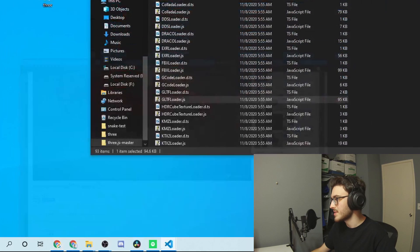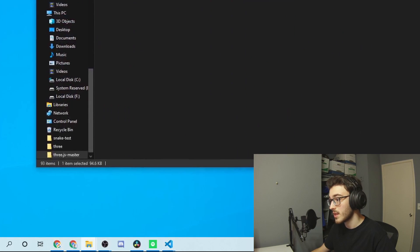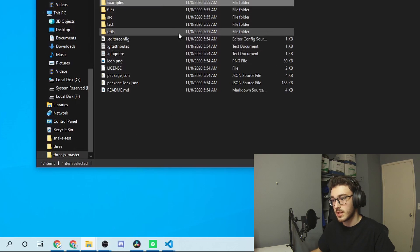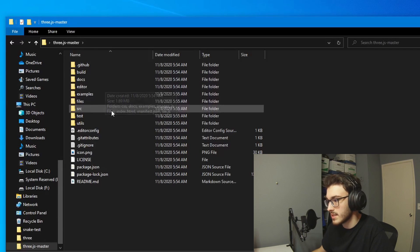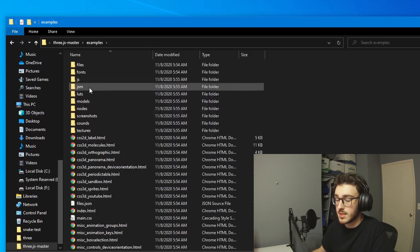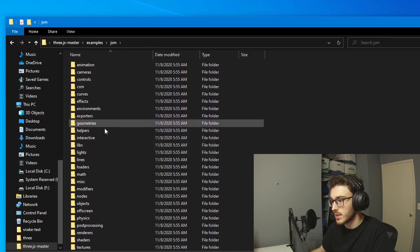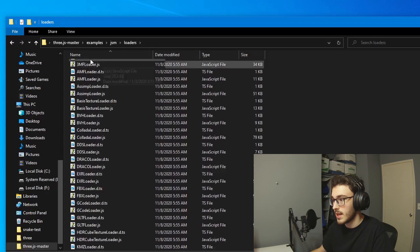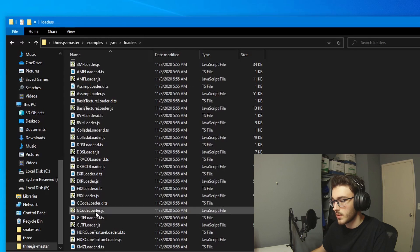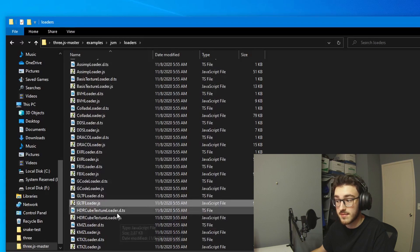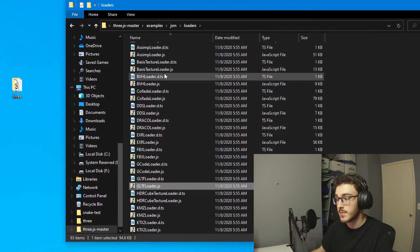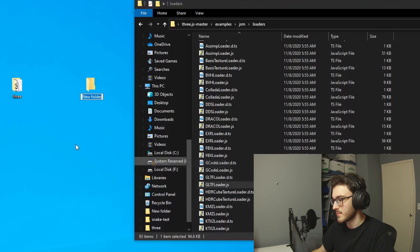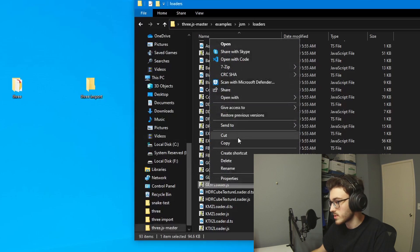So let's get into it. First things first, you're going to want to download Three.js master off of GitHub. I just cloned the repository onto my desktop and I have it here. You're going to need a couple files from this. The first one you're going to want to find is in examples, then go to jsm, then go into loaders, and you're going to want to find gltfloader.js. That's what we're going to be using. I'm going to put that into a folder on my desktop — we'll call this 3.jsm.